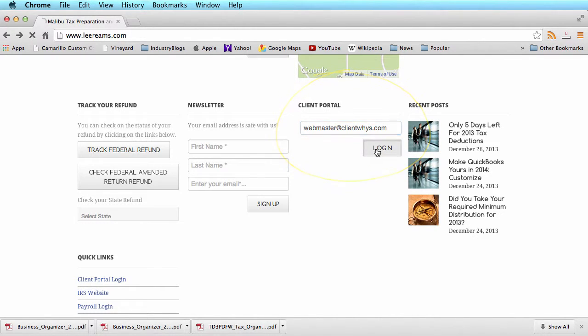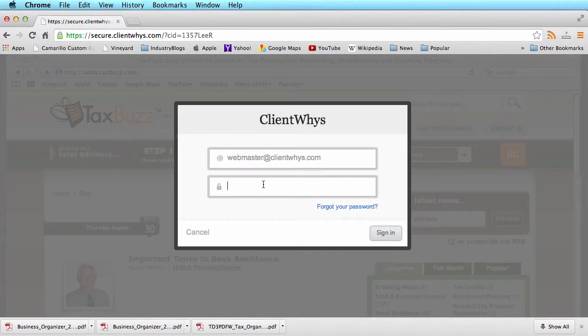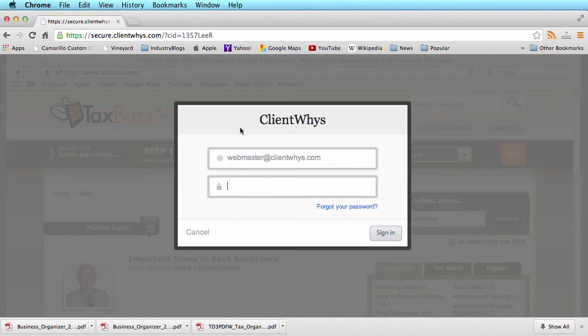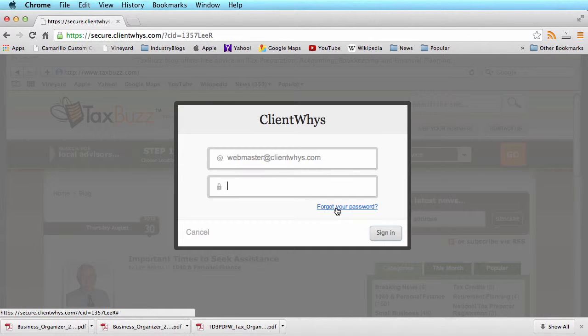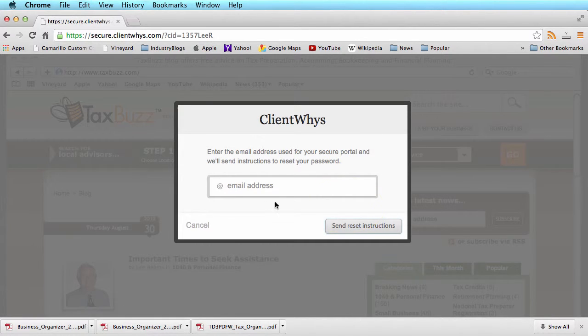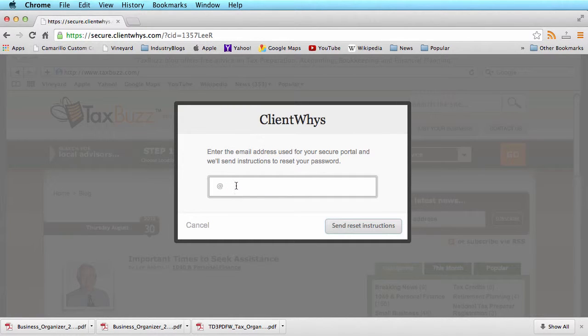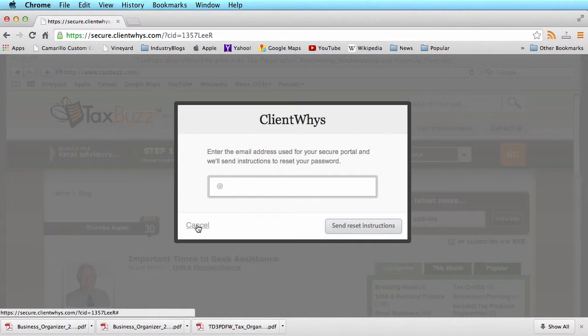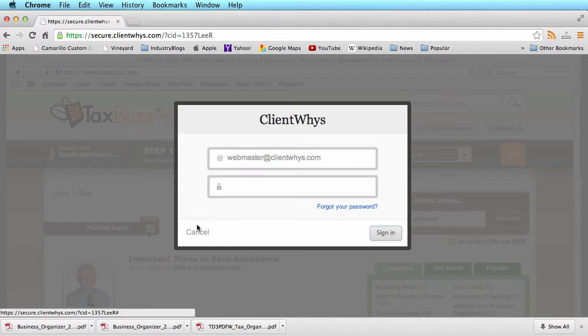When you click login, this will take you to the secure HTTPS login where you would put your username. If you do not know your password or forgot it, simply click forgot password. This will enable you to put your email address in and it will send you instructions to reset your password.